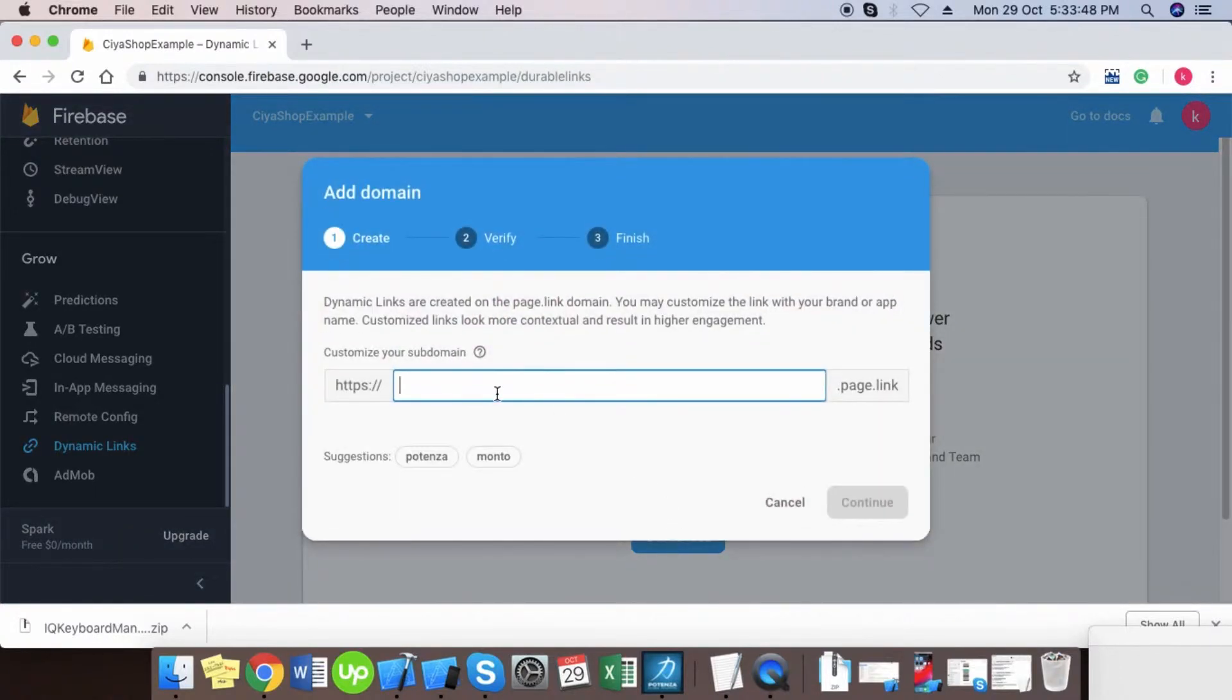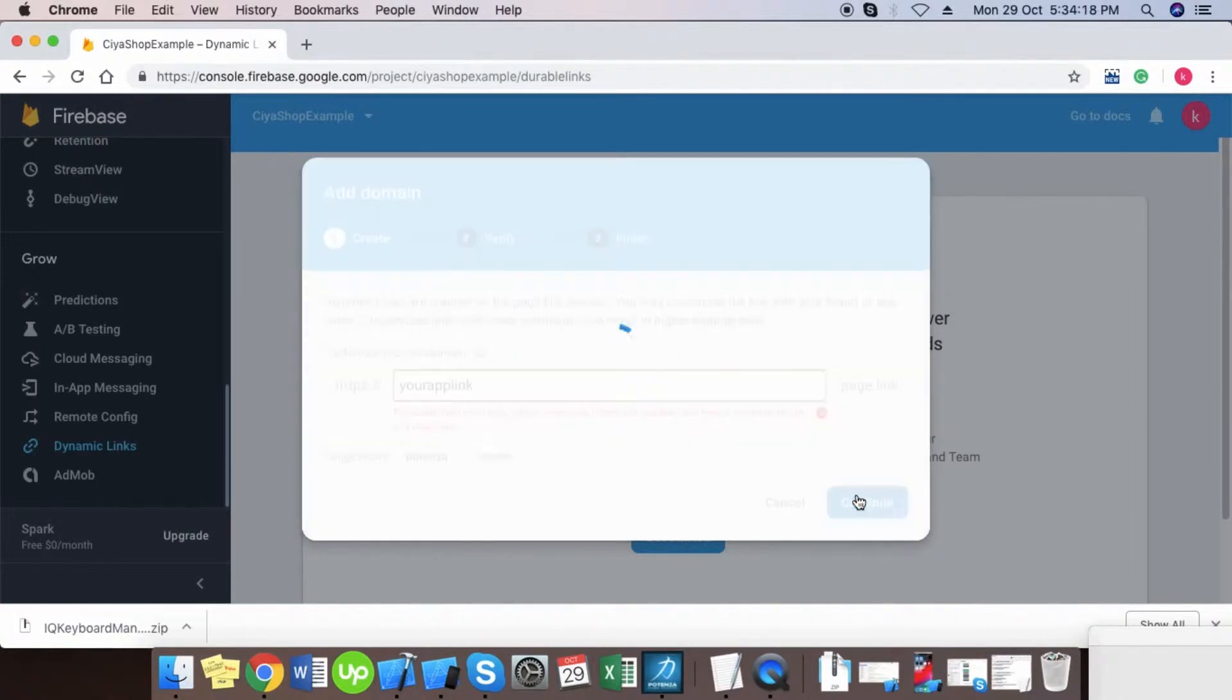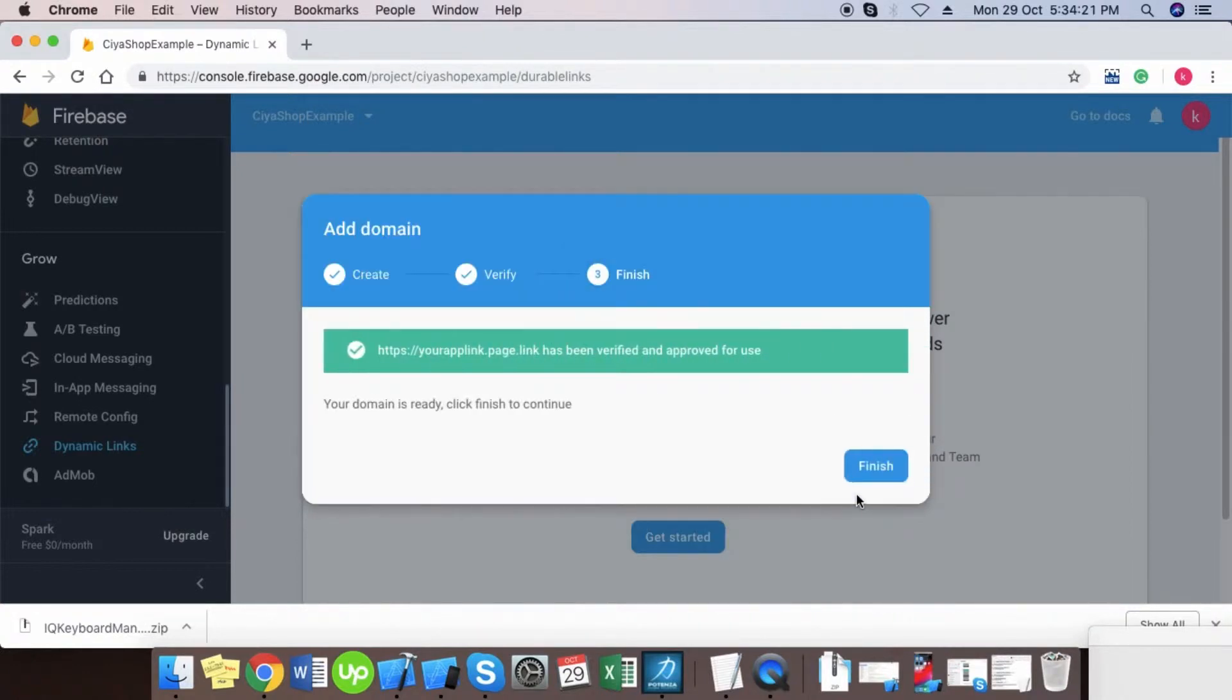Add your domain name in the text, then click on the continue button. Your domain is ready.